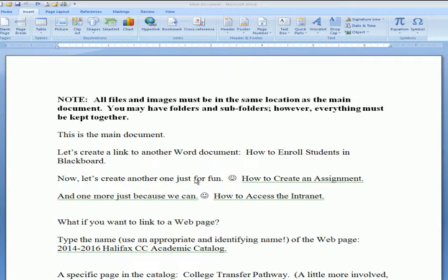The purpose of this short video is to show you how to create hyperlinks in a Word document. Remember, all files and images must be in the same location as the main document. You may have folders and subfolders; however, everything must be kept together.